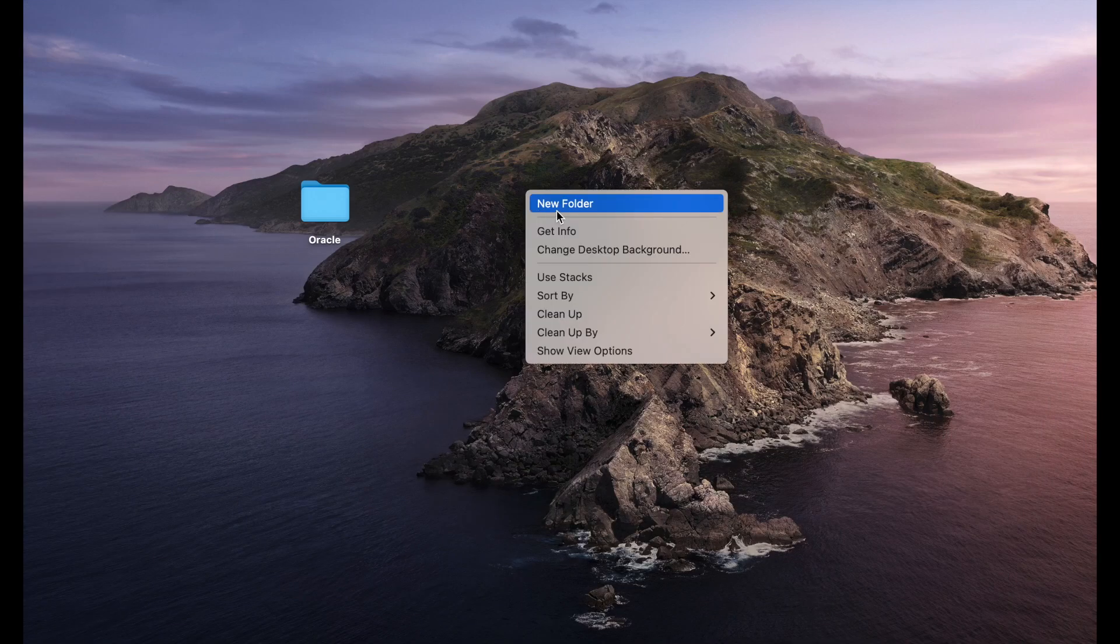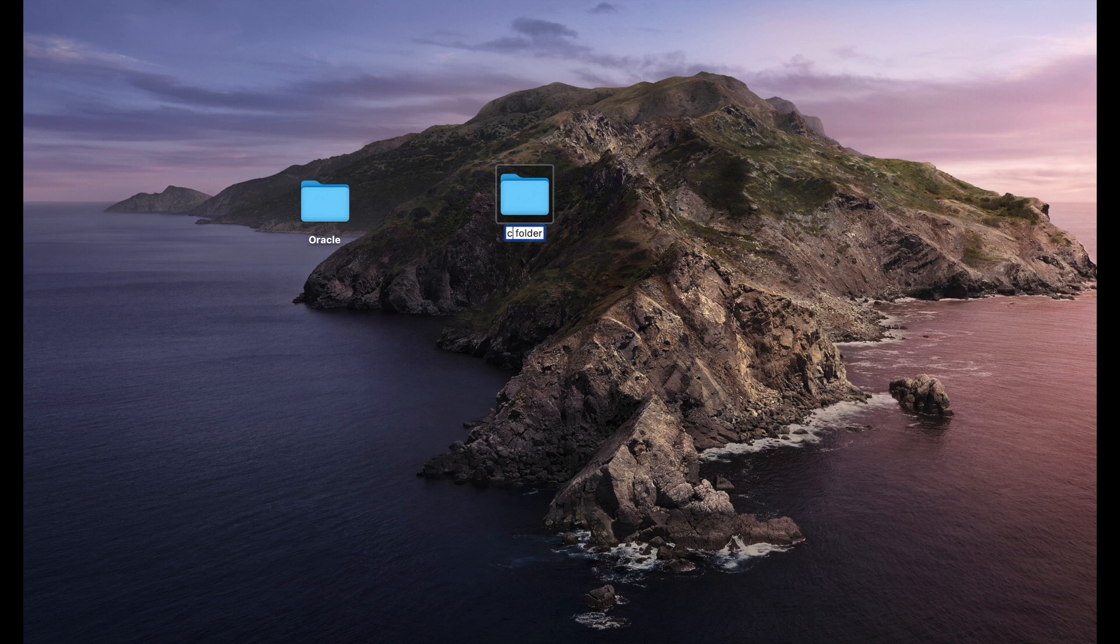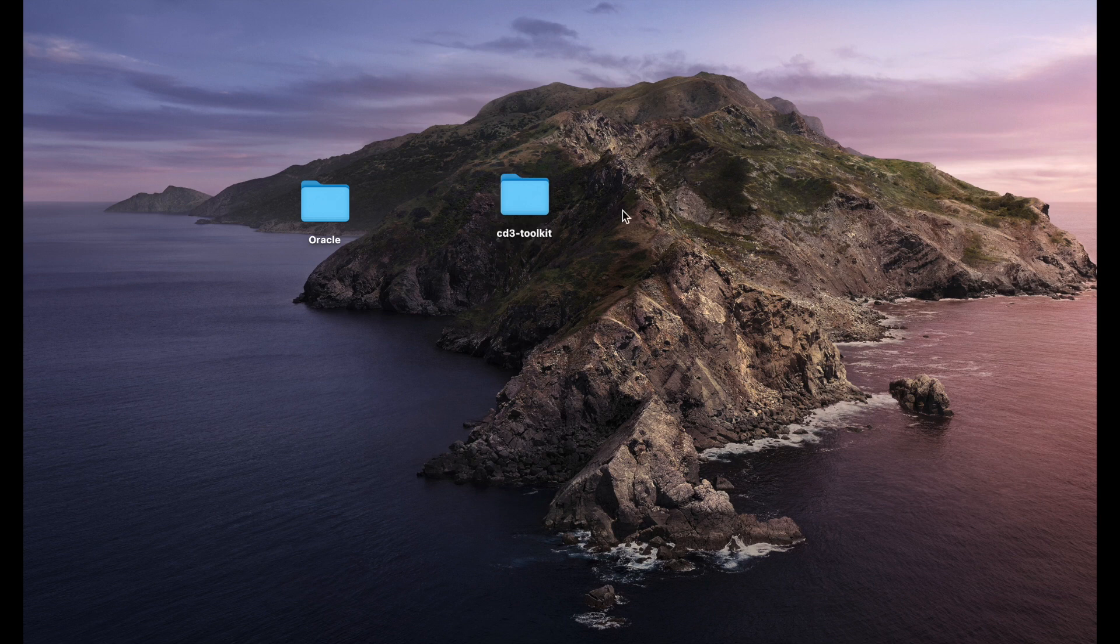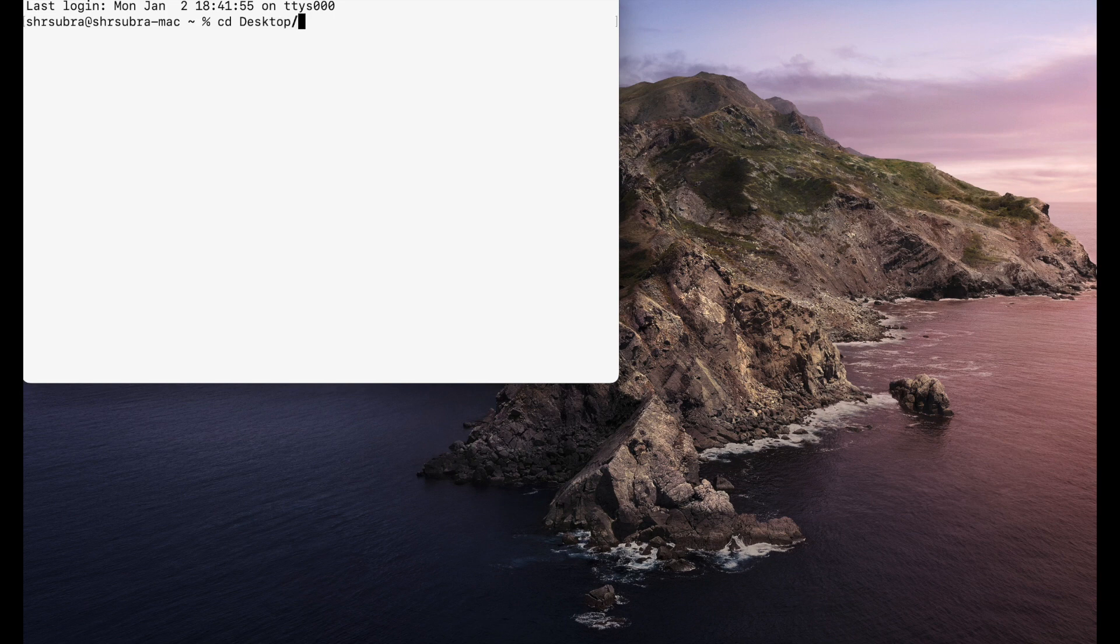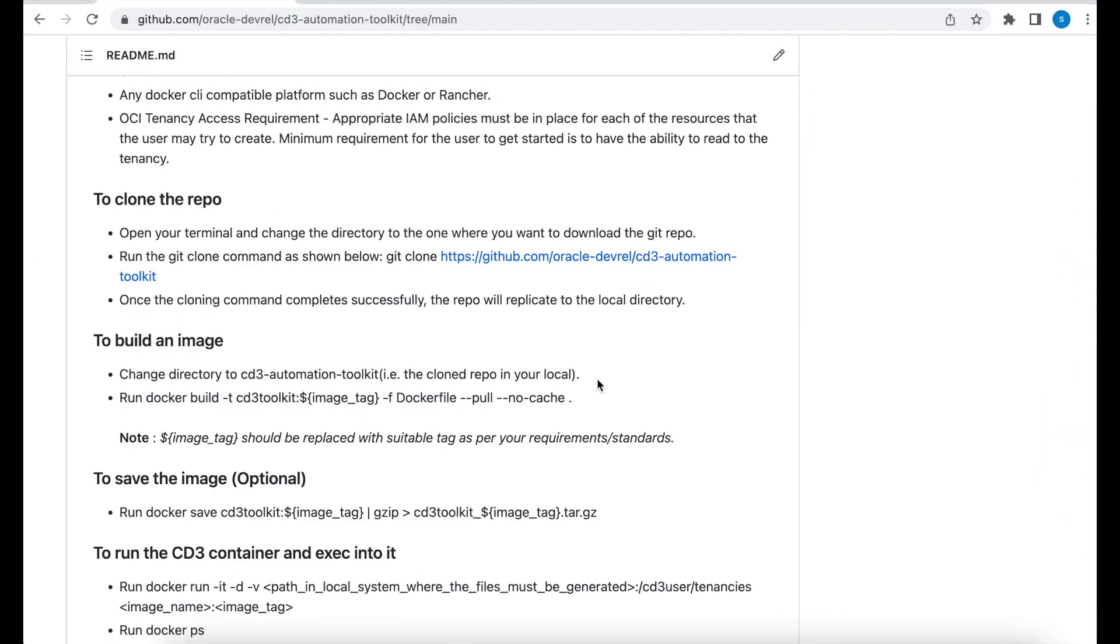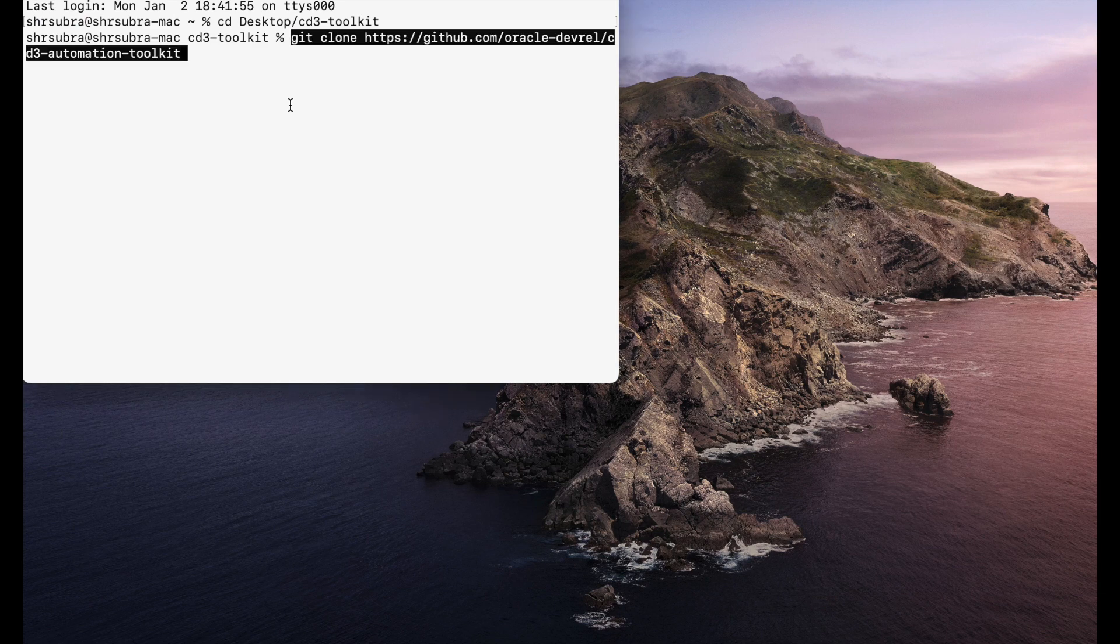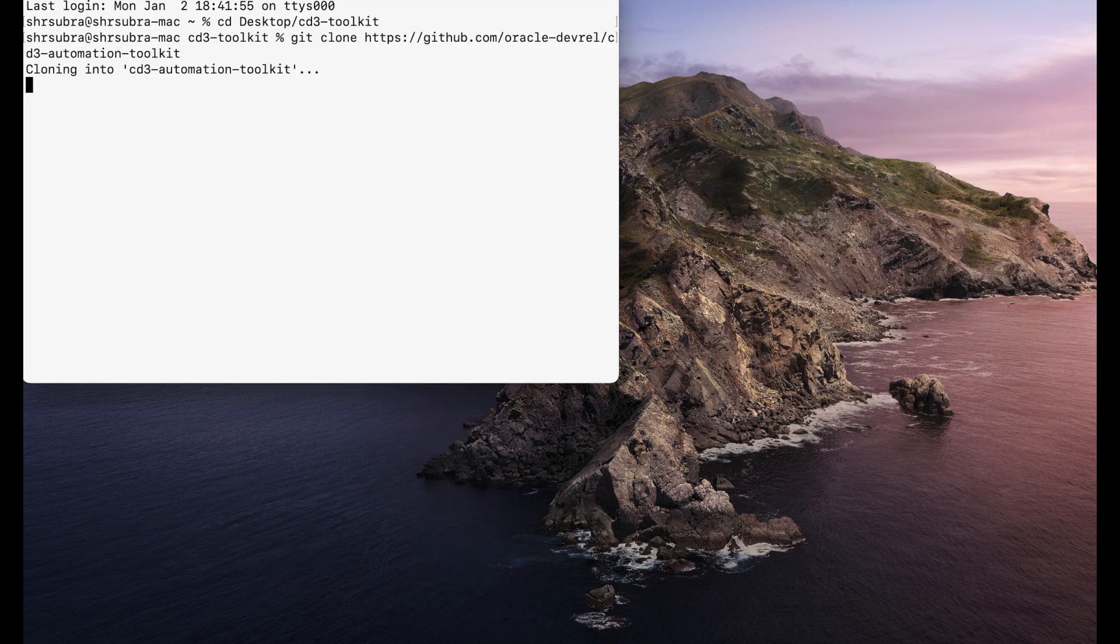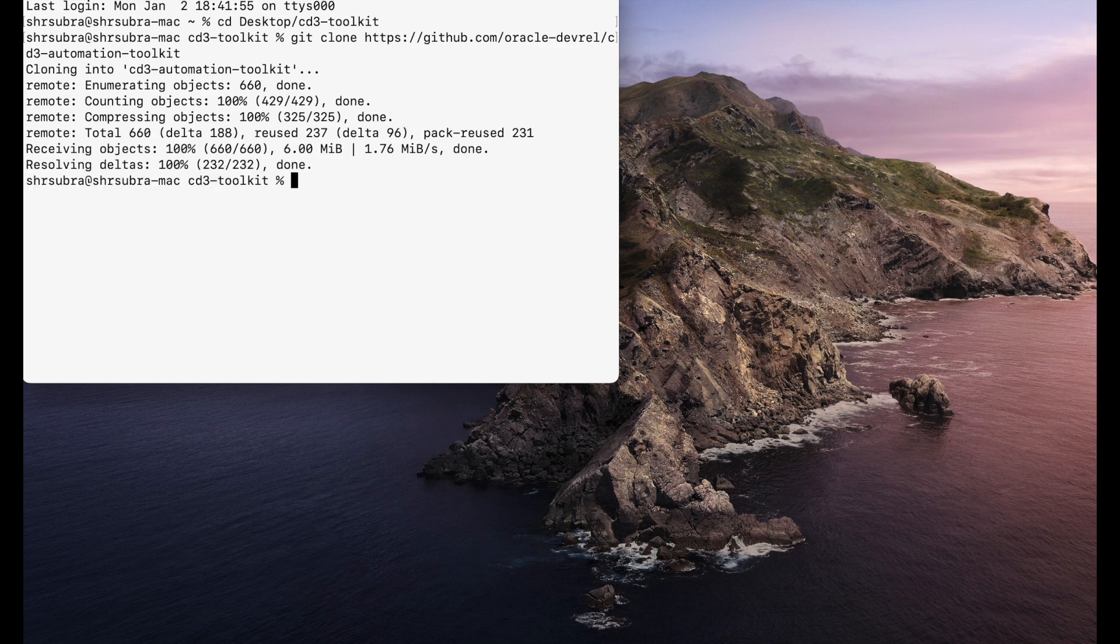I'm creating a new folder and I'm going to name this as CD3Toolkit. So let me open my terminal and go to this directory, desktop CD3Toolkit. Once we do this, we need to execute the Git clone command. Let me copy that. This is the command. There you go.